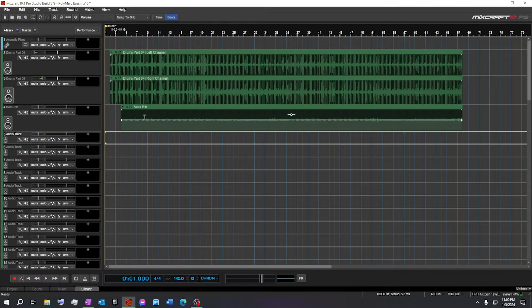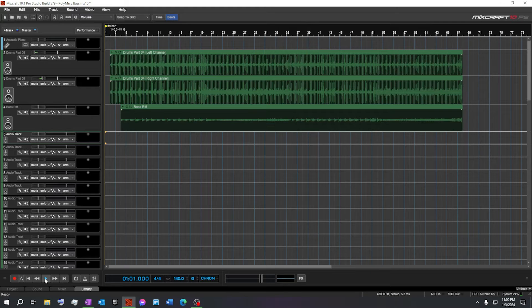Then I quickly recorded a verse-chorus bass riff. Very simple. Let's check that out real quick.